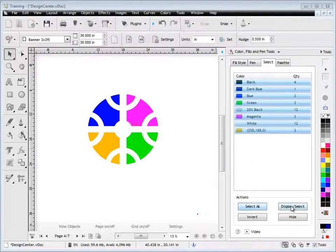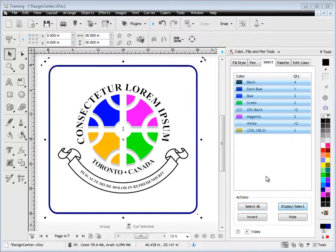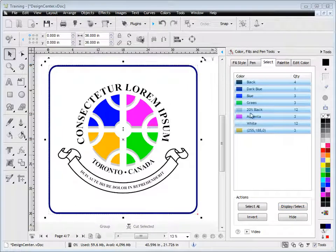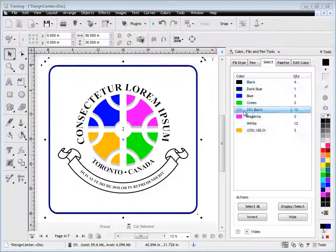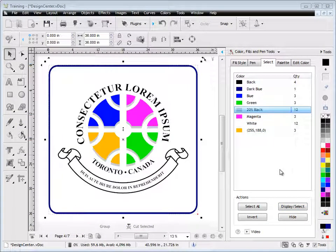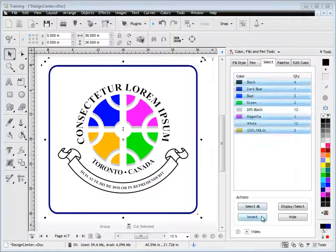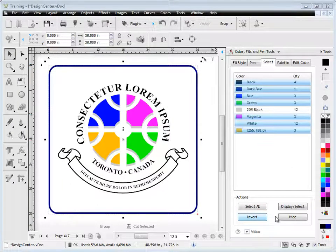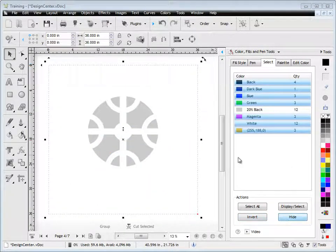Now I can select all and hide and show them again. So just quickly again, if I wanted to target this shadow color, I click on it, I then invert which selects all the other colors, and then I hide those colors away.